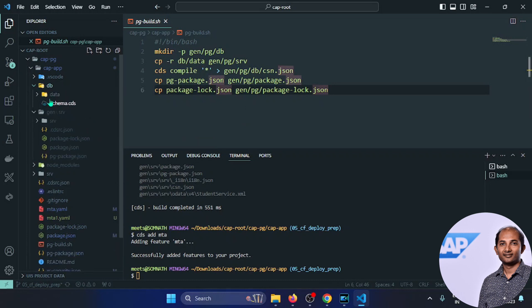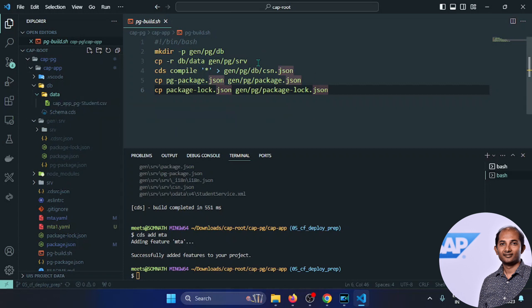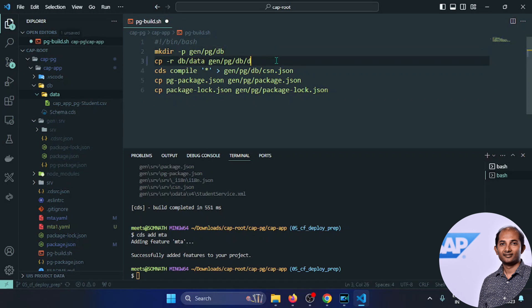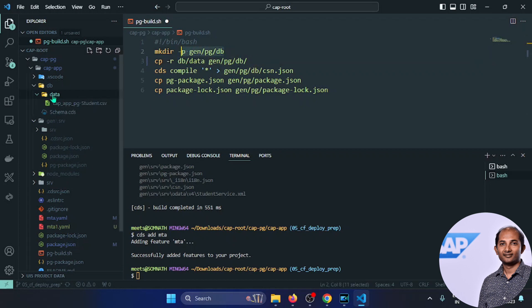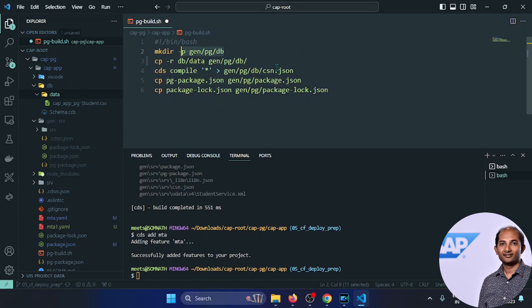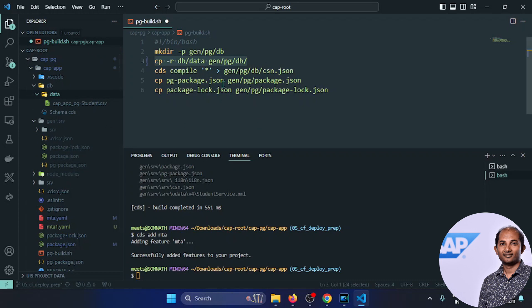Looking at the mta.yml, at the end you'll find 'cap-app-postgres' as a managed resource. This means if it's not already in BTP, it will create it; if it's already there, it won't create a new one but will bind the new changes to that instance. We've done the MBT build, so now we need to log in to BTP using CF login, providing username and password, and then deploy the archive file.